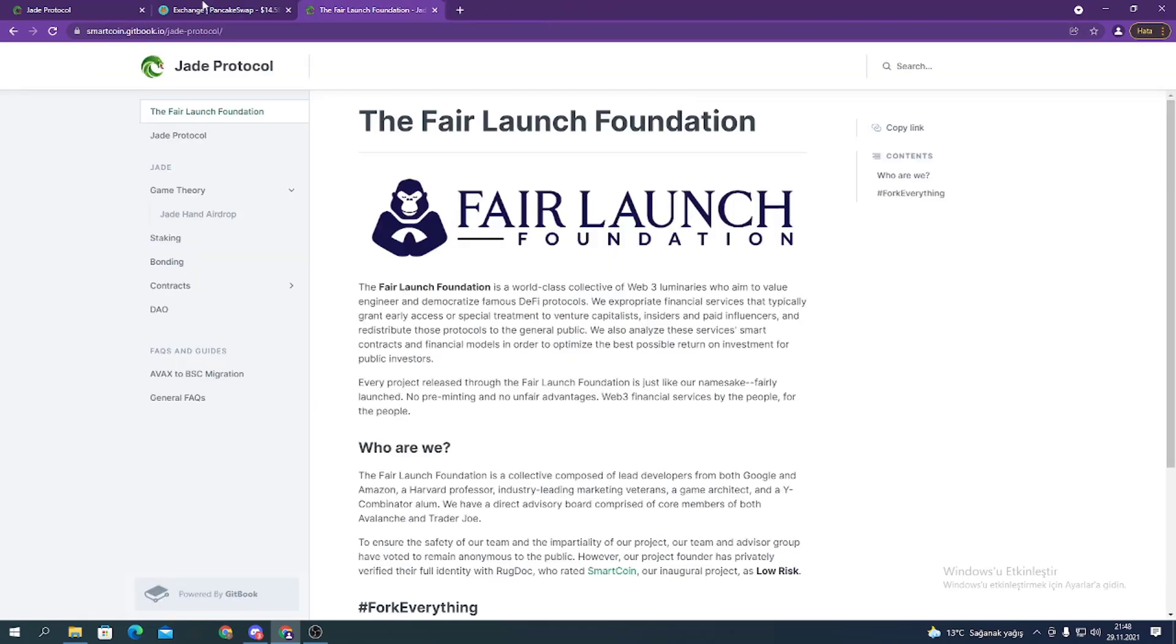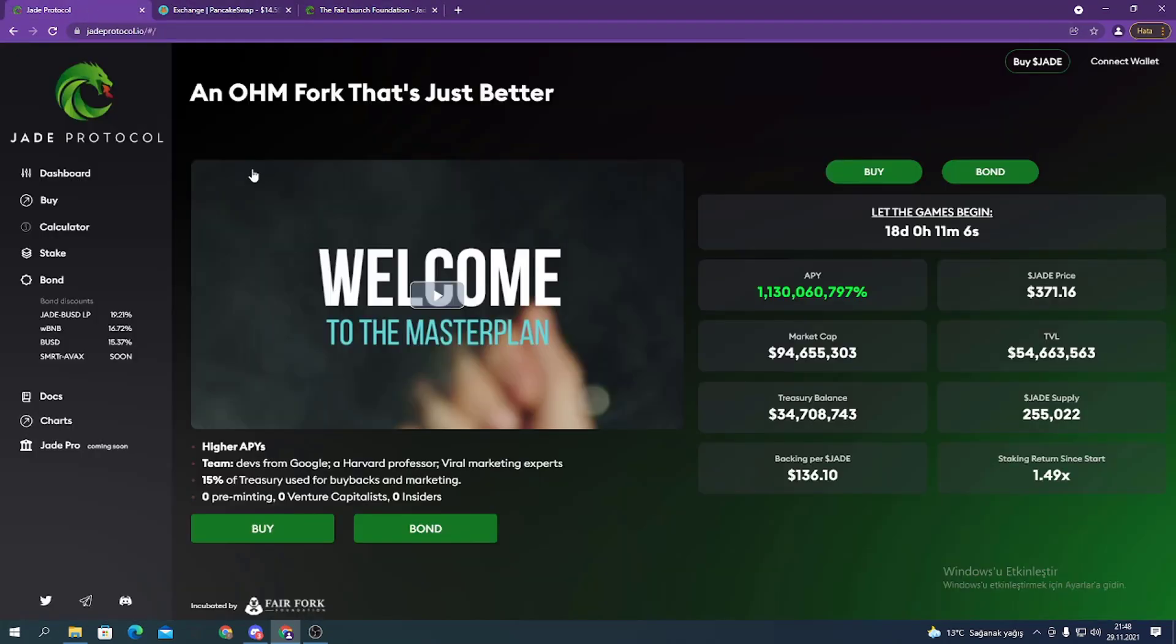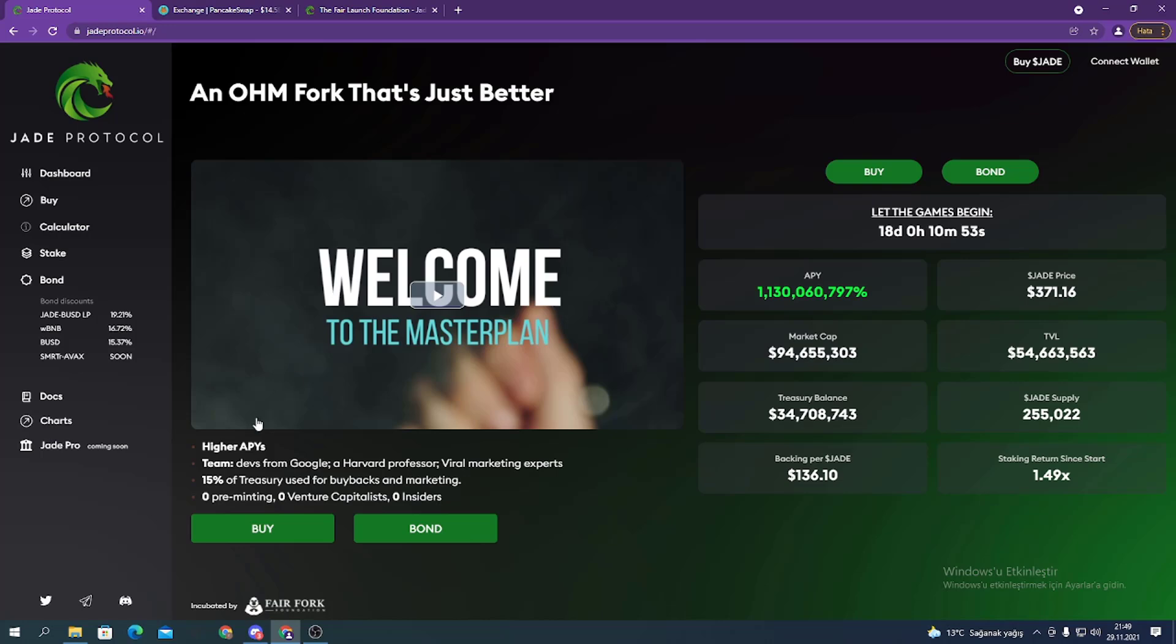Let's go with the details about the project. Here you can see the benefits. For example, higher APYs. Then you can see the team message - they have people from Google, a Harvard professor, viral marketing experts, working with professionals.